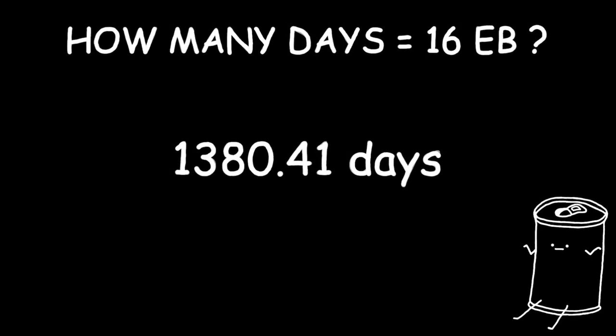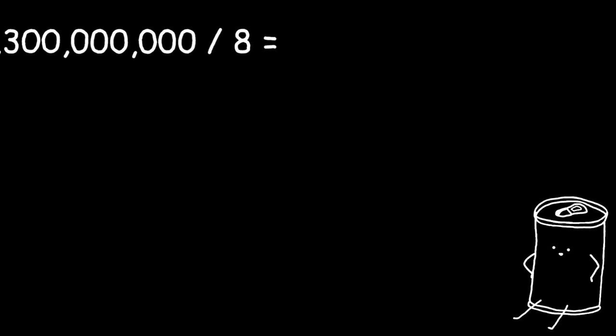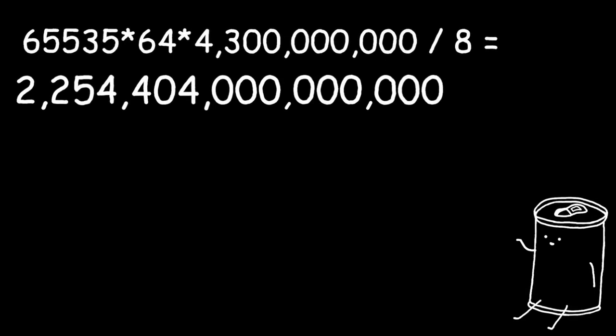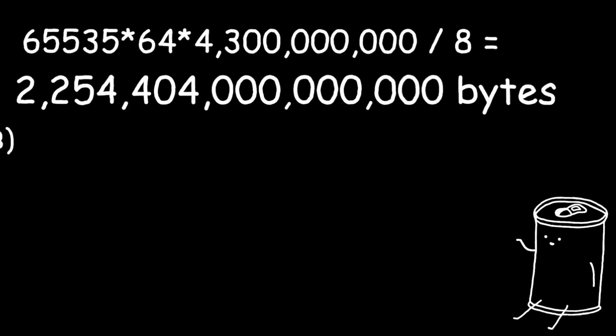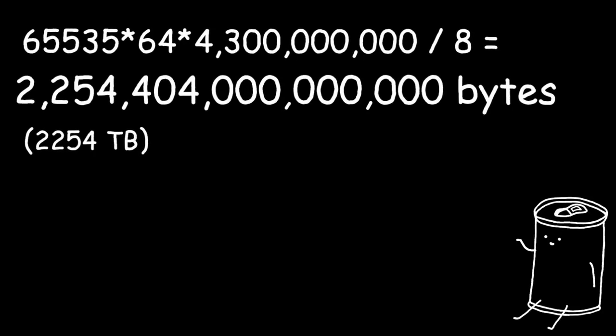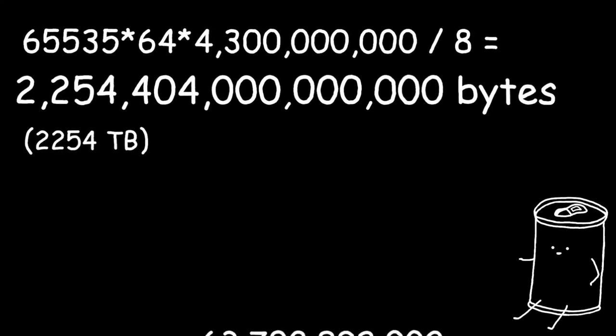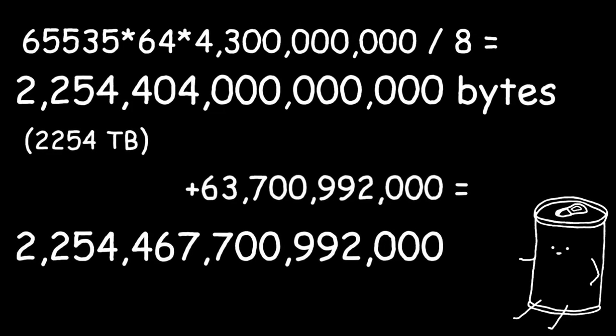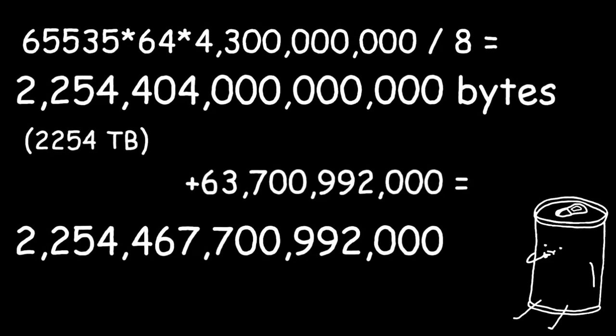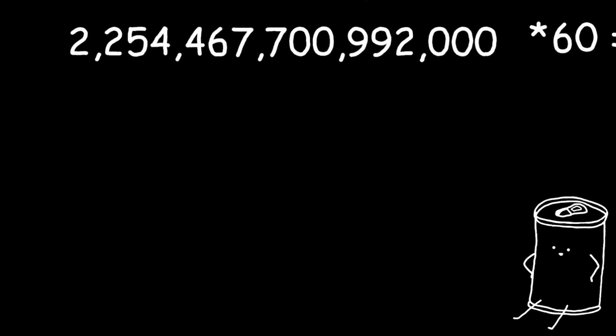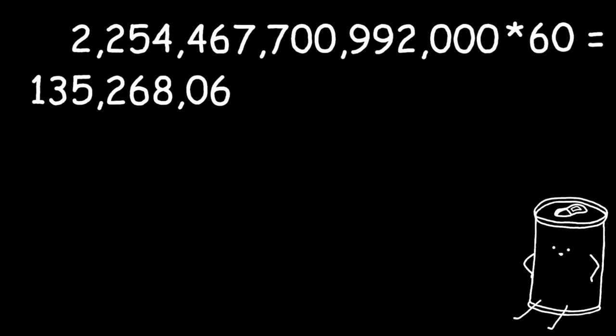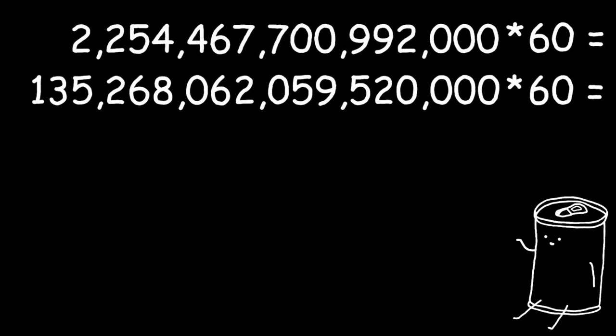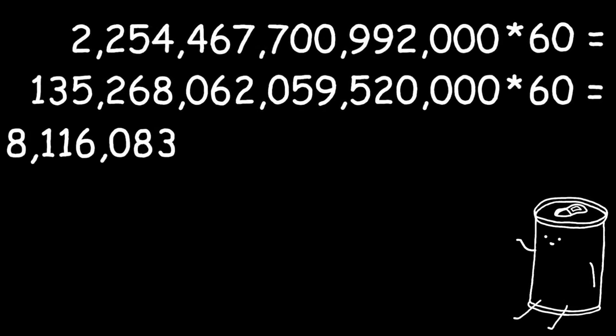But what about our maximum theoretical audio quality from earlier? Well, if we do the math, we get 2 quadrillion bytes or 2254 terabytes for one second. Adding to that our video per second bytes barely does any difference. So, now how long do we need to fill 16 exabytes? Well, just one minute gives us 135 petabytes. And at one hour, we're already at 8 exabytes.